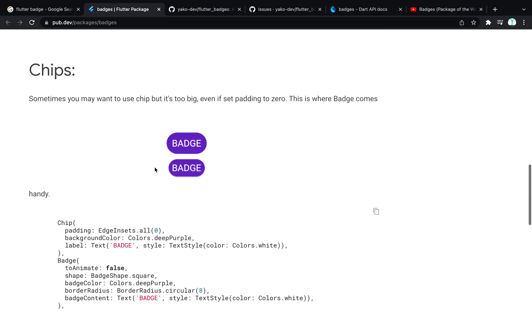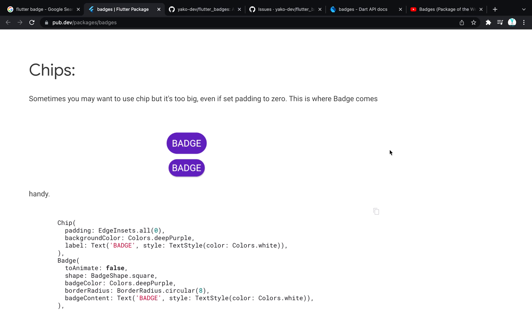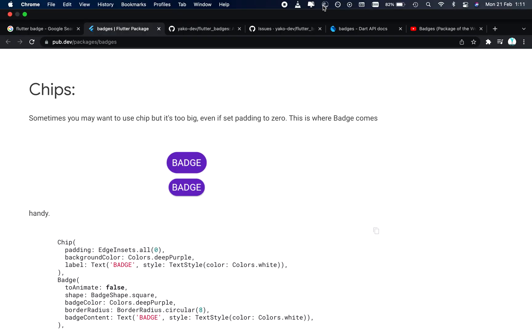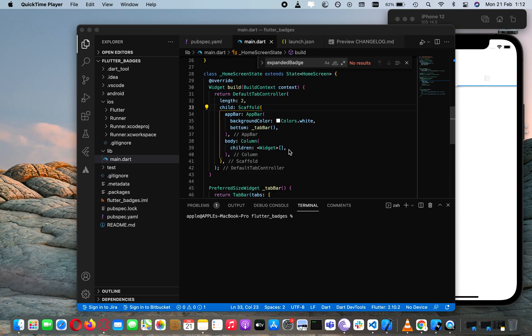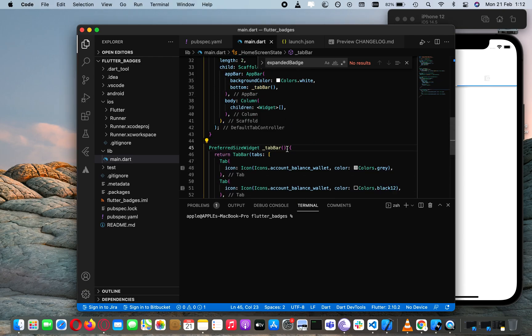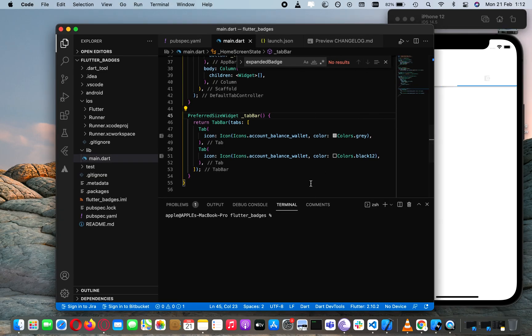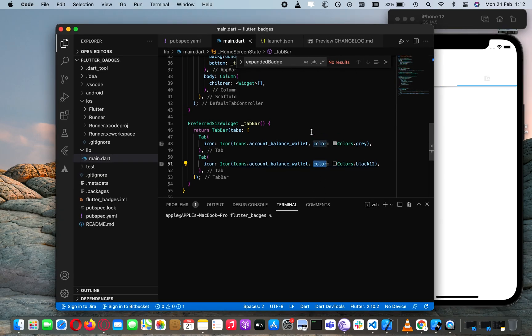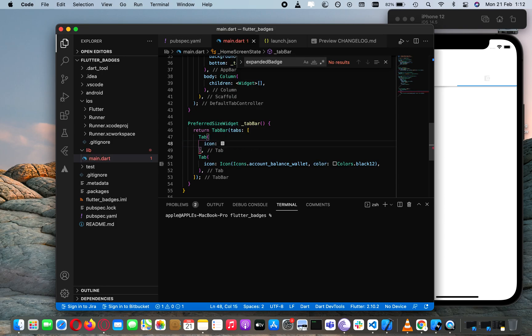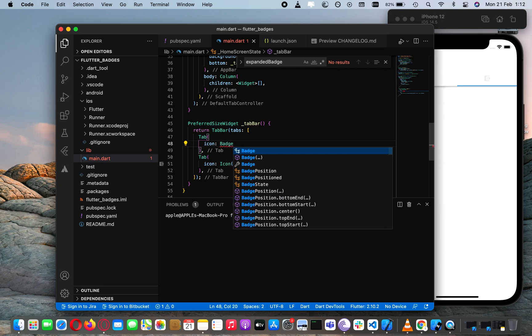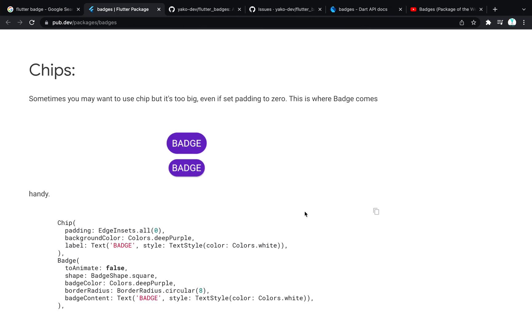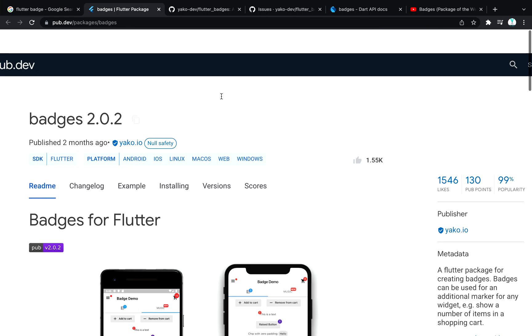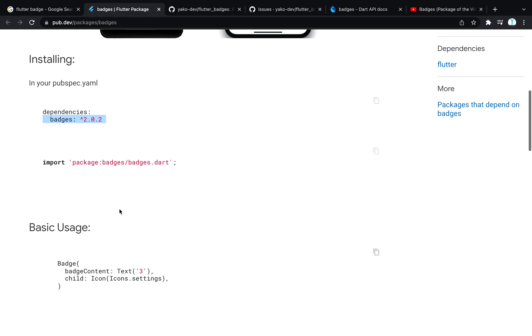Let's get into the code and see how it will work. I have just made a simple little project with Tapper, and in Tapper we have two icons - icon 1 and basically these are the same icons but with different colors. We are going to wrap it around the badge. Make sure you have installed the package, that's 2.0.2, and import the badges.dart.